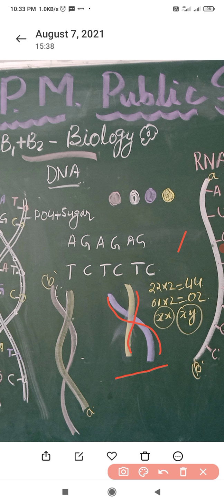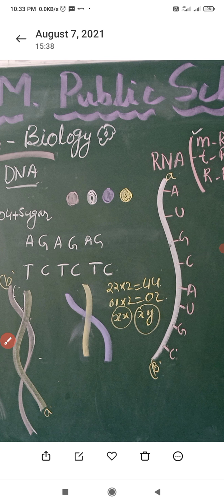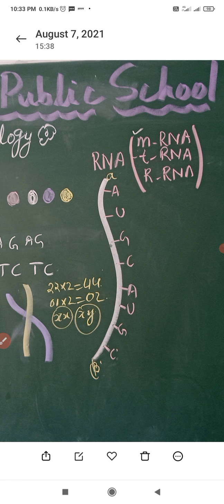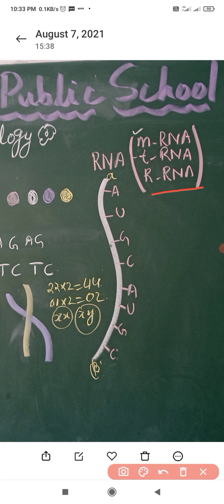Now let us come to the RNA molecule. RNA is ribonucleic acid and it is a single-strand molecule. It is of three types: one is ribosomal RNA, which is found in the ribosomes; tRNA, which is the transfer RNA; and mRNA, which is the messenger RNA. The RNA bases are adenine, uracil, guanine, and cytosine — AUGC.